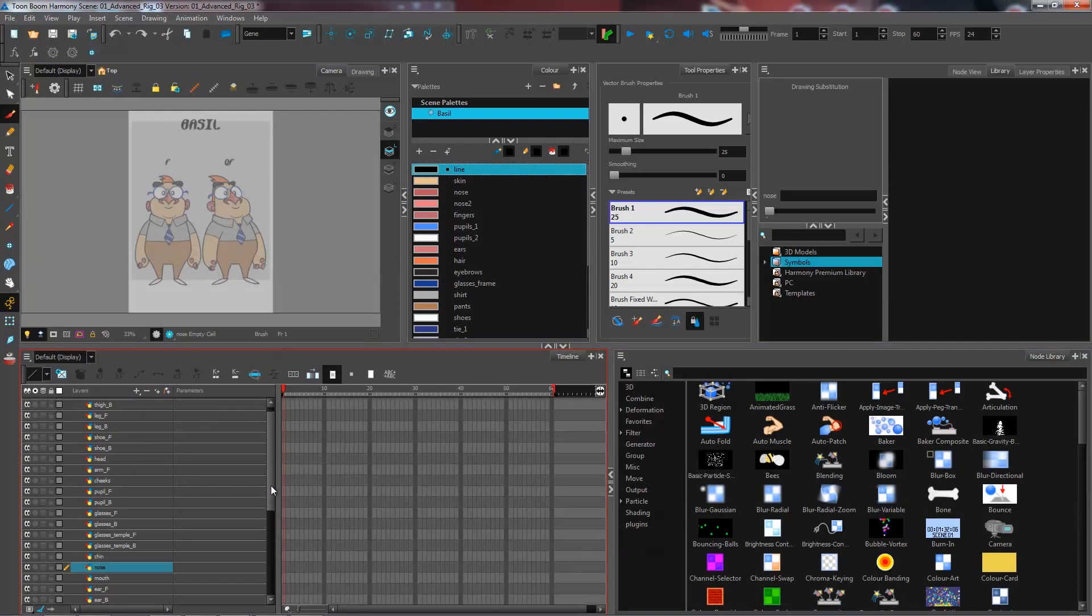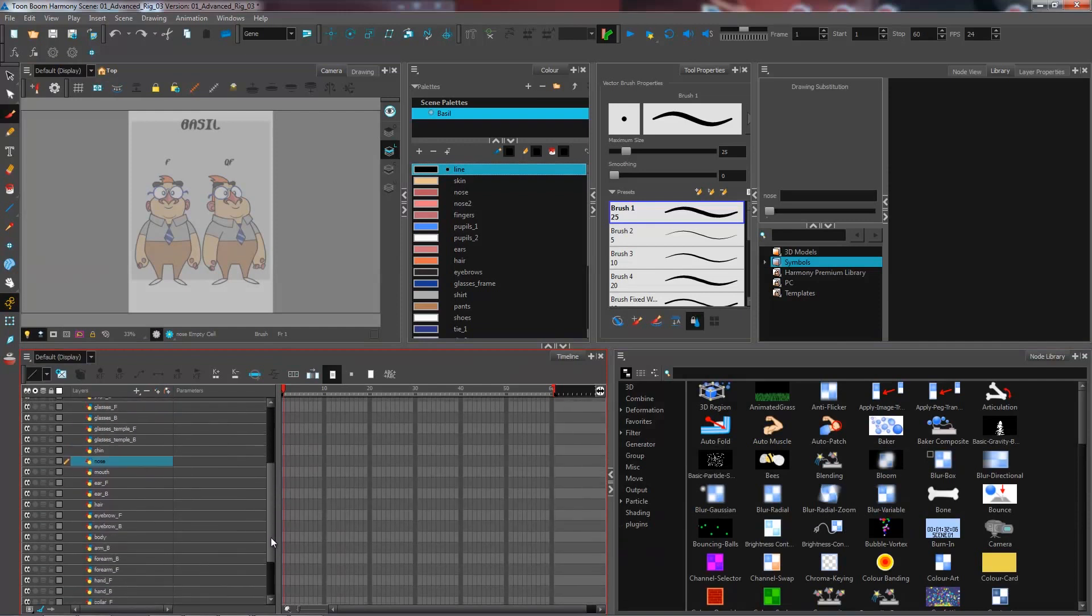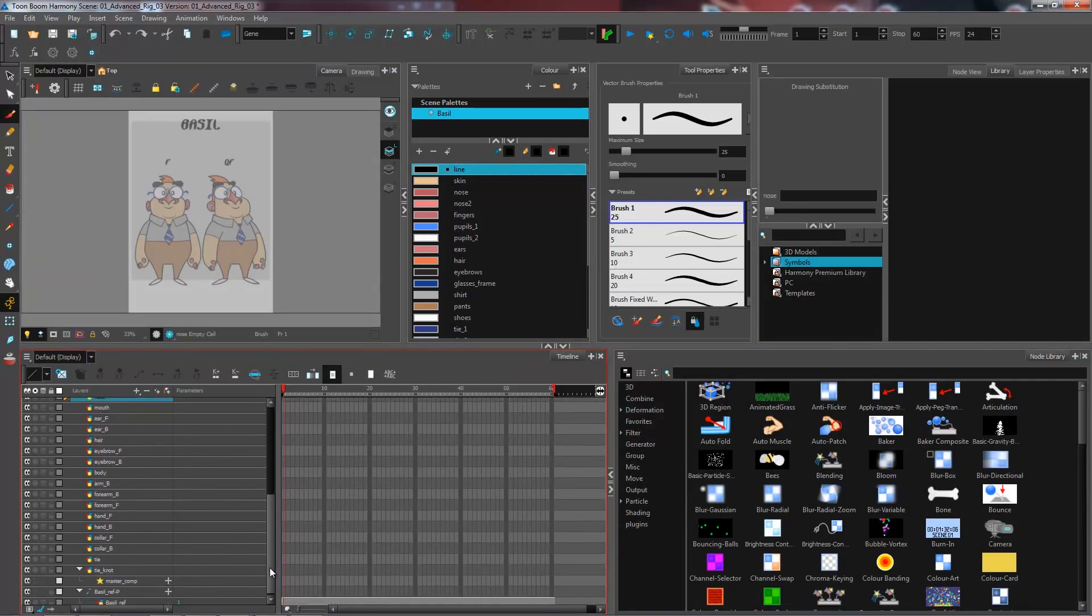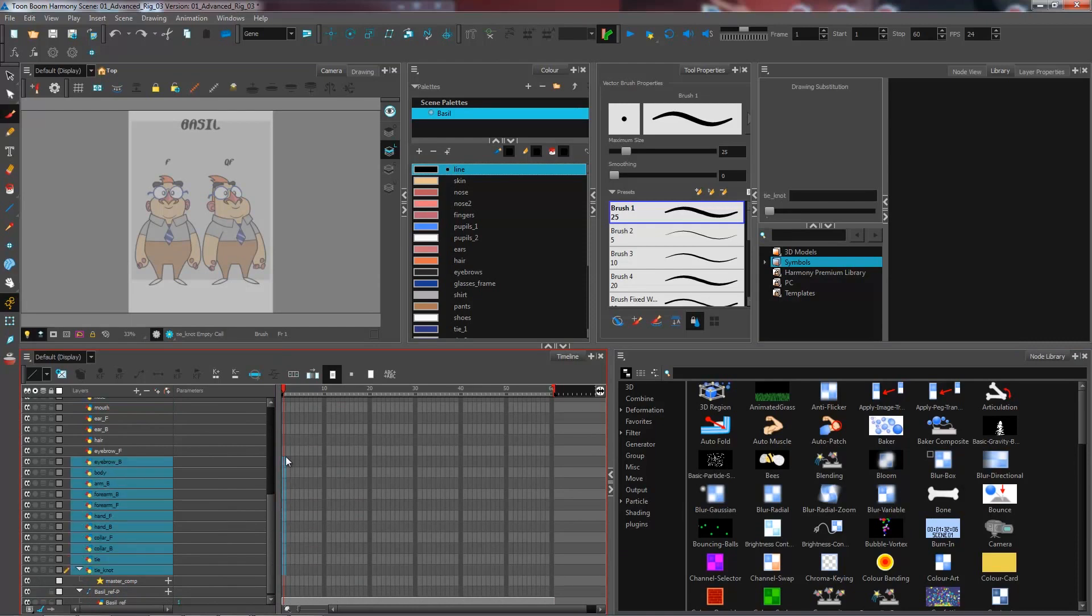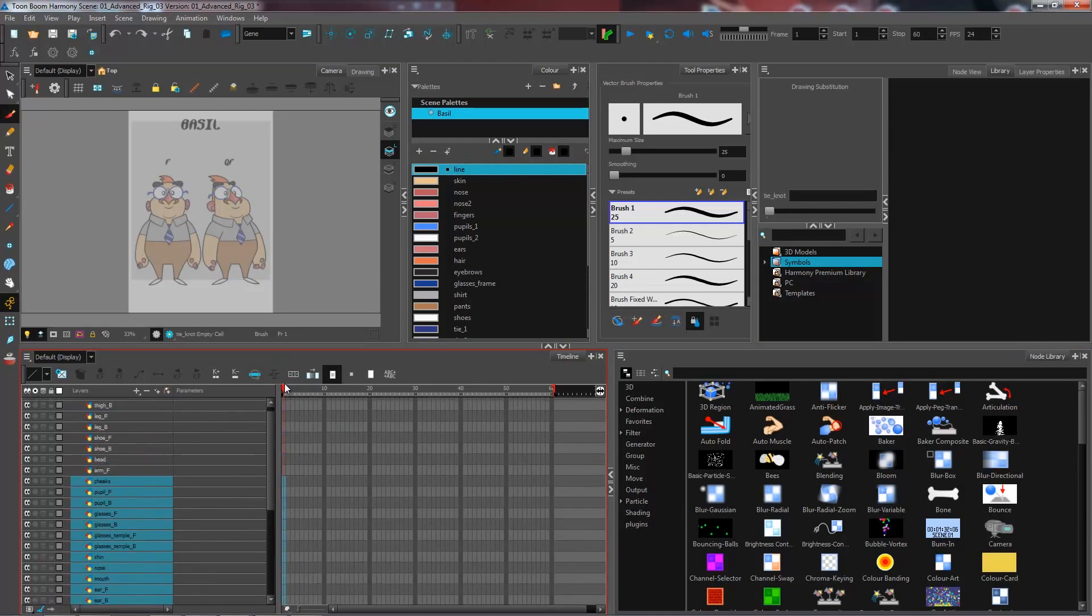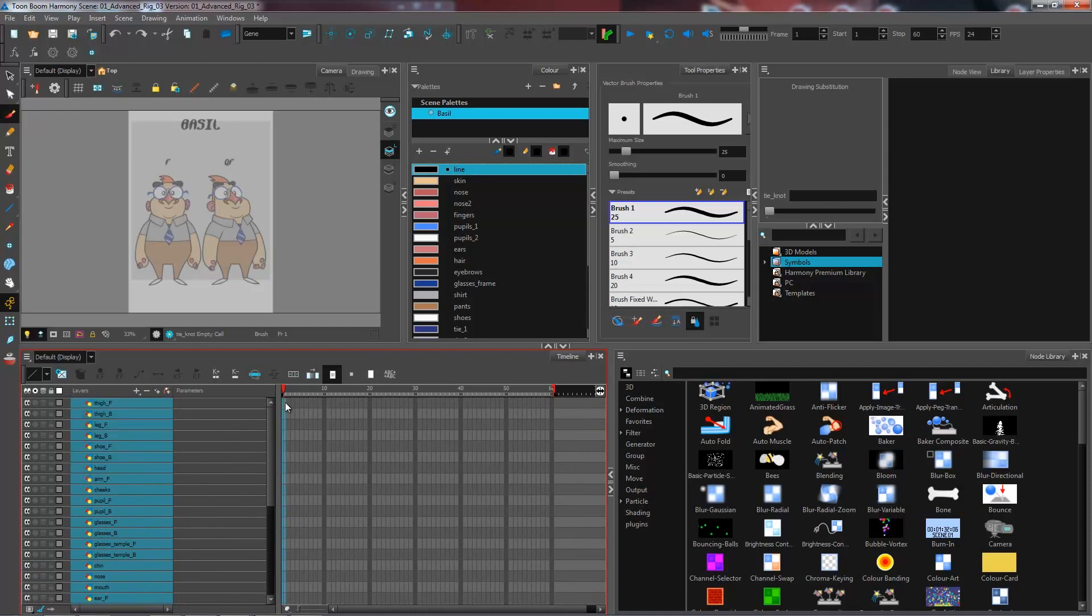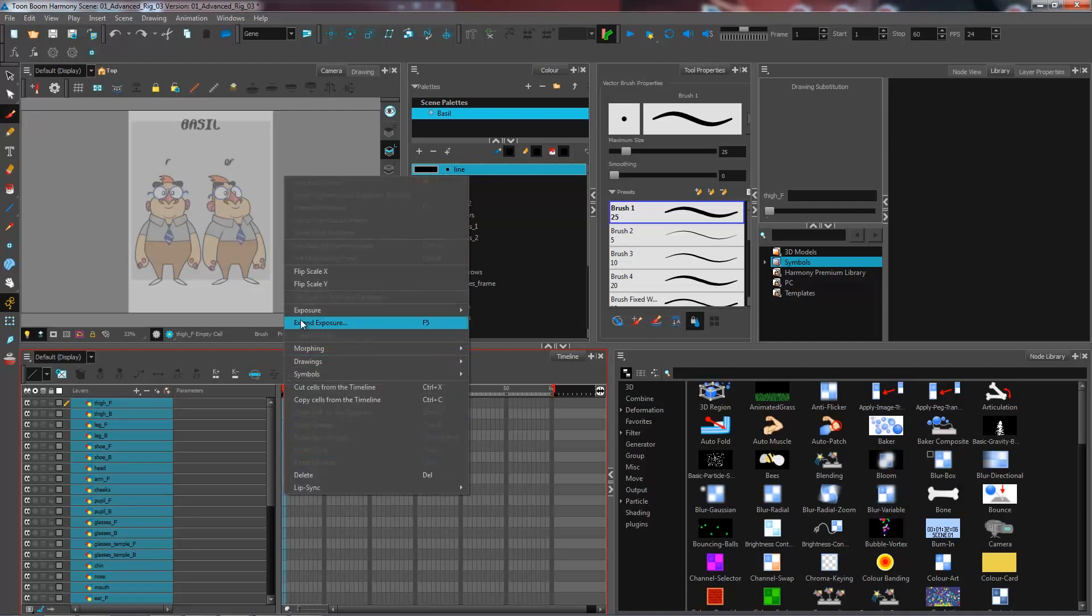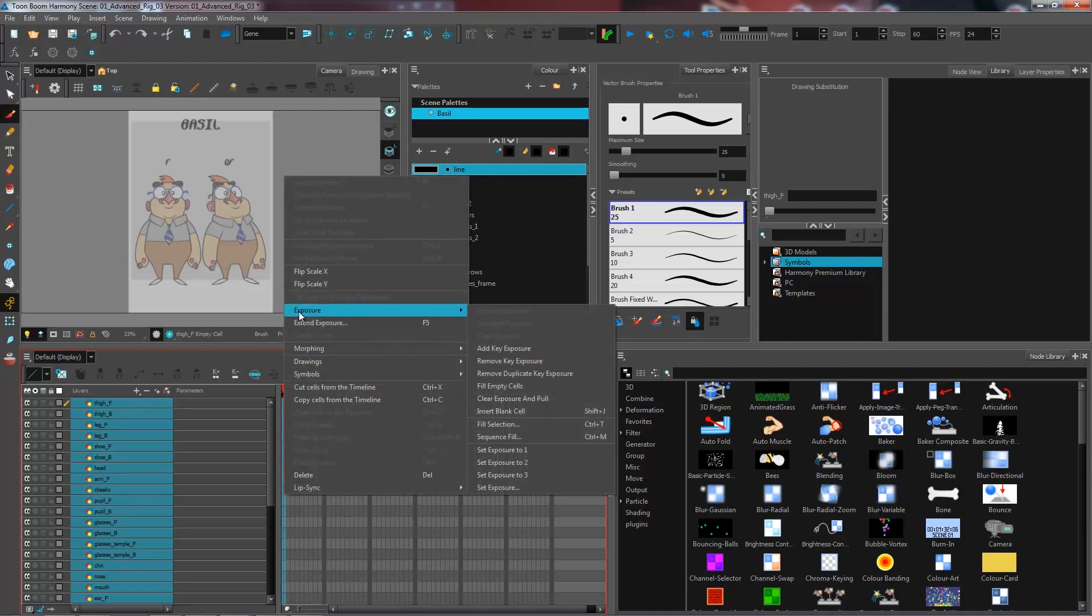So what I'm going to do is select on my first frame all of the layers, all of the drawing layers that I have here on my first frame. And I'm going to right click on those, and I'm going to select exposure, and I'm going to select fill selection, or Ctrl T.